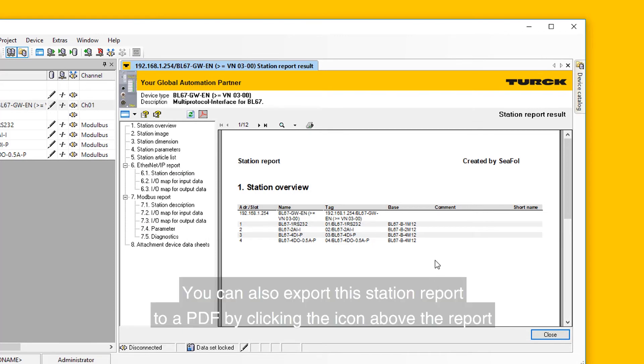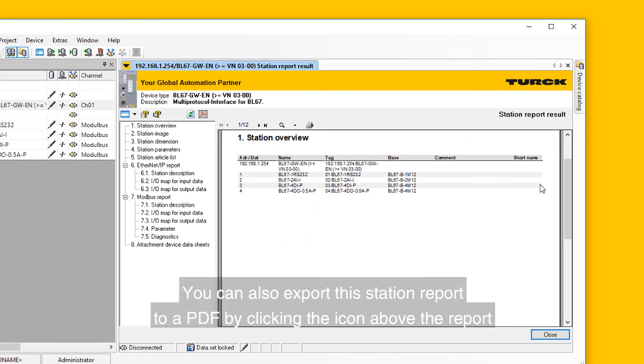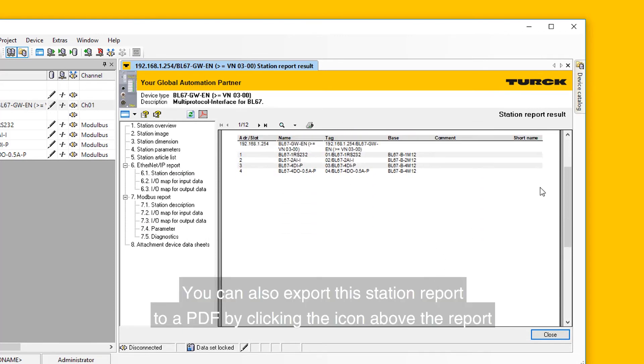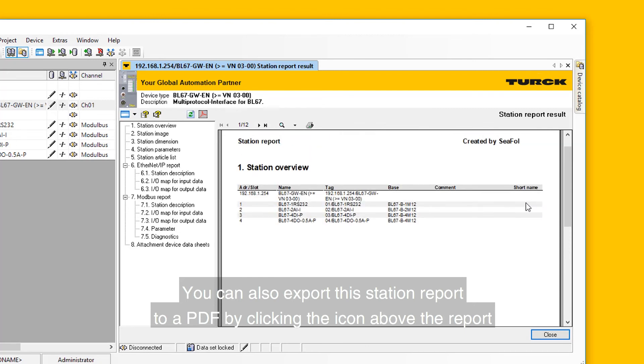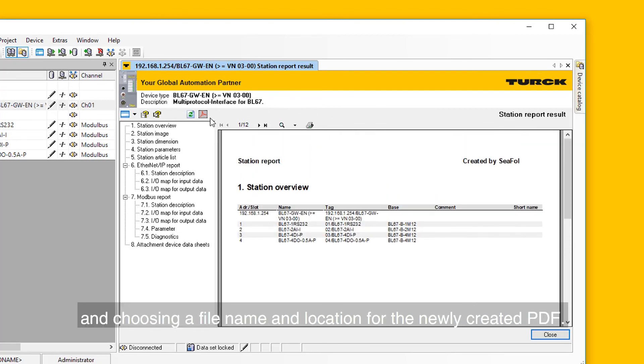You can also export this station report to a PDF by clicking the icon above the report and choosing a file name and location for the newly created PDF.